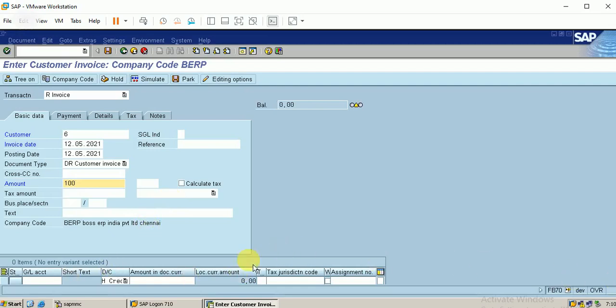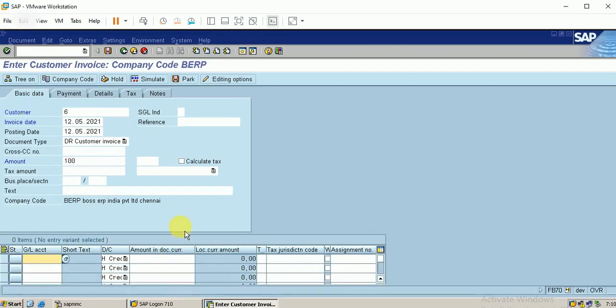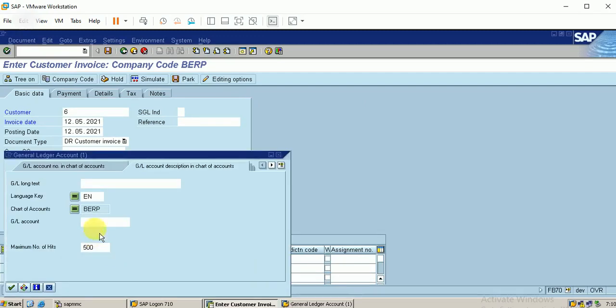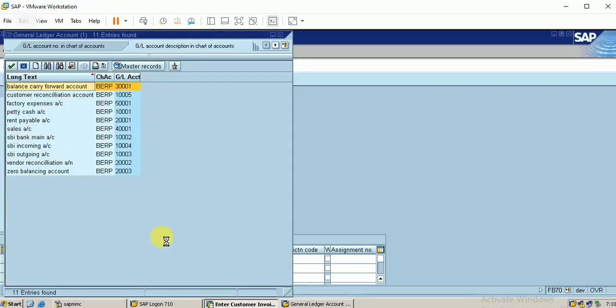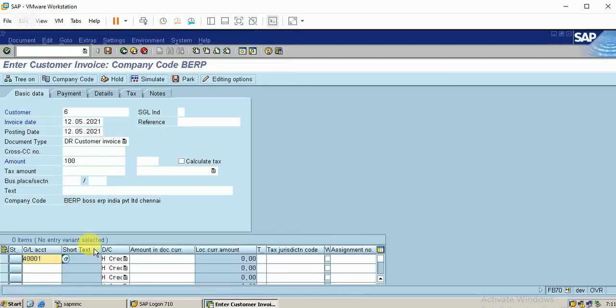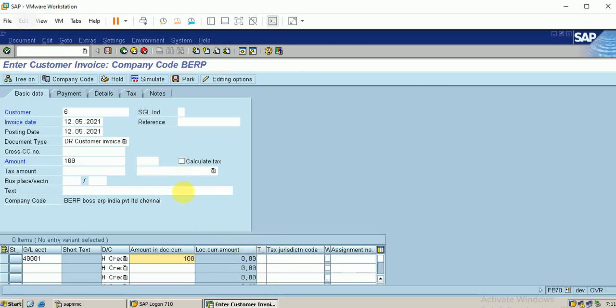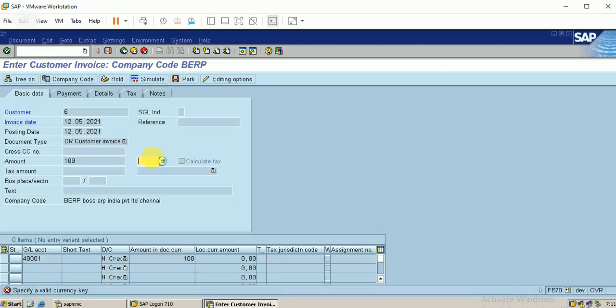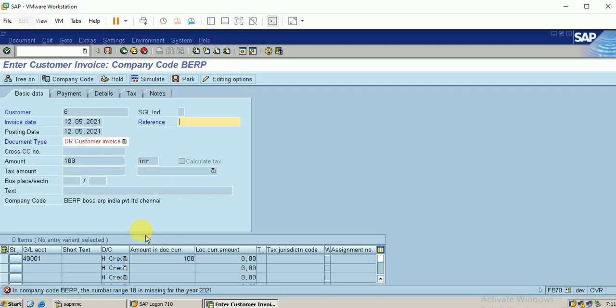Here I can use the sales account, so it should be a credit in nature. Let me use our sales account. These accounts are already created from my previous video. I have not yet configured the taxes, so I'm leaving this blank. Just click on enter. It shows specify the valuable currency. It was an error.